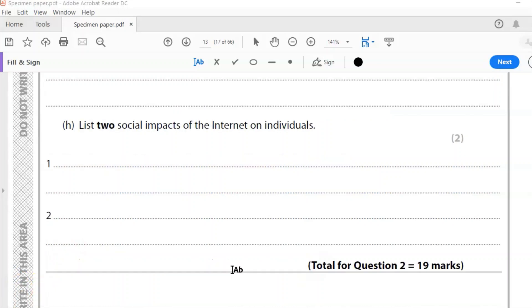Question H, last one. List two social impacts of internet on individuals. So the impact can be positive as well as negative. It's up to you. You're not asked to write either. You can do both positives and negatives.